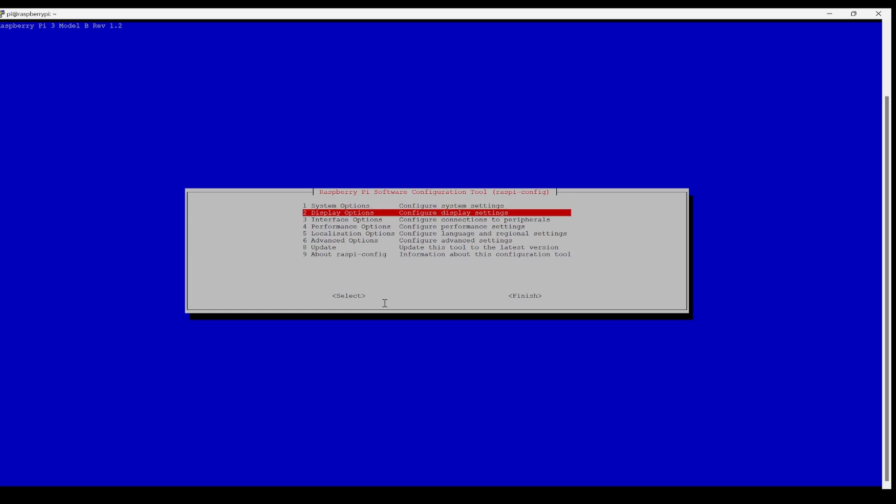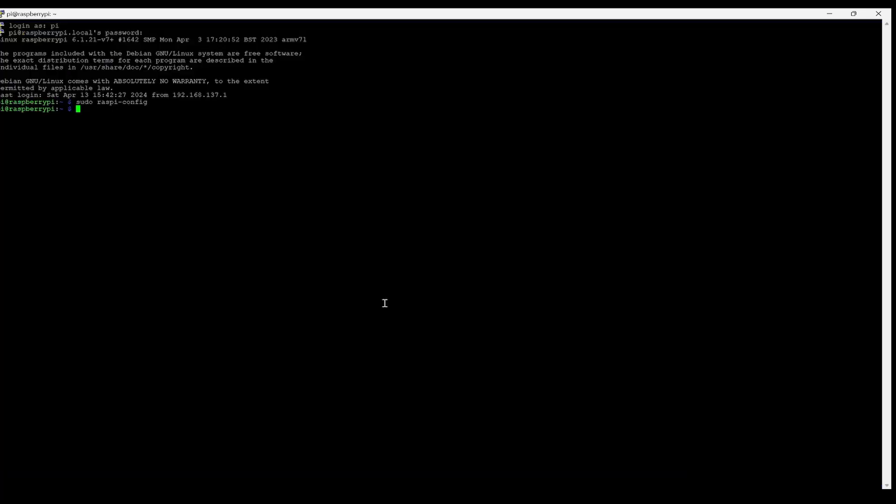Once it is done, go and do the finish. Now, the Wi-Fi should have been connected and we can check that.